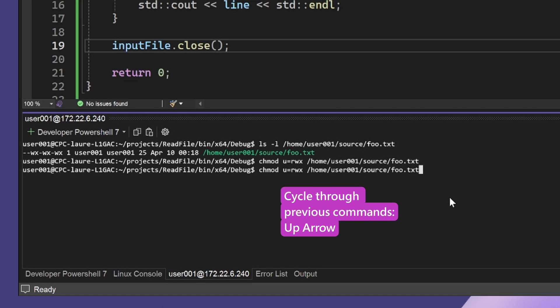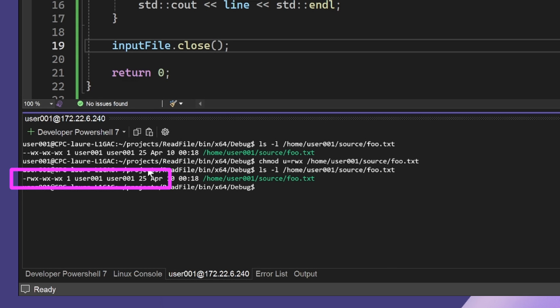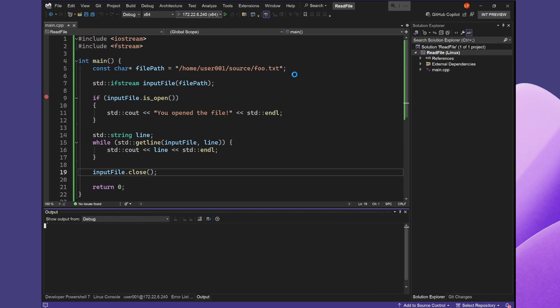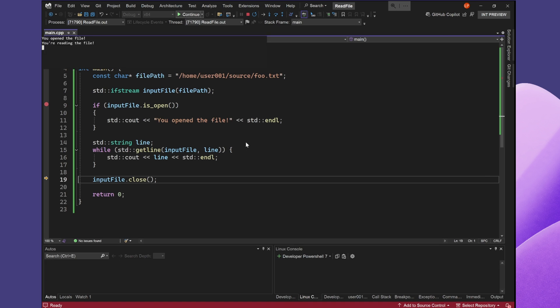I'll change the permissions of the file and double check I have read permissions. Now I will rerun my program and see that my program works correctly.